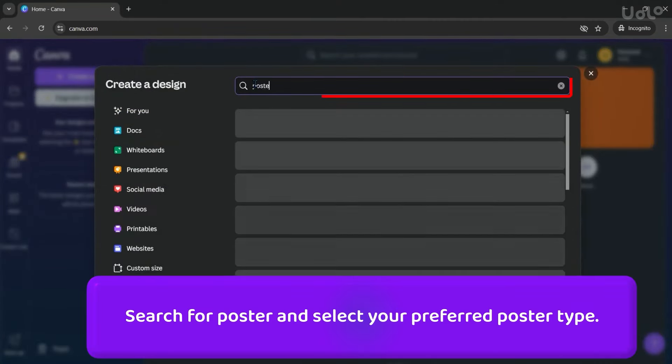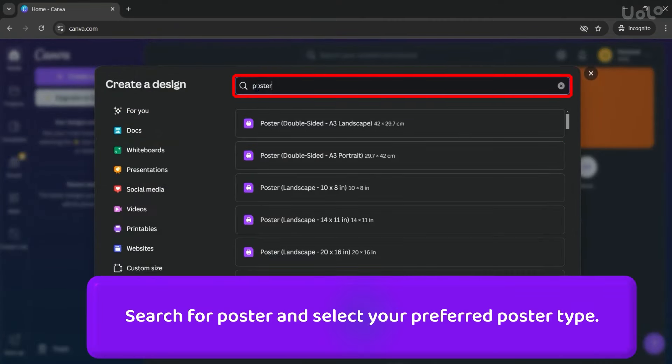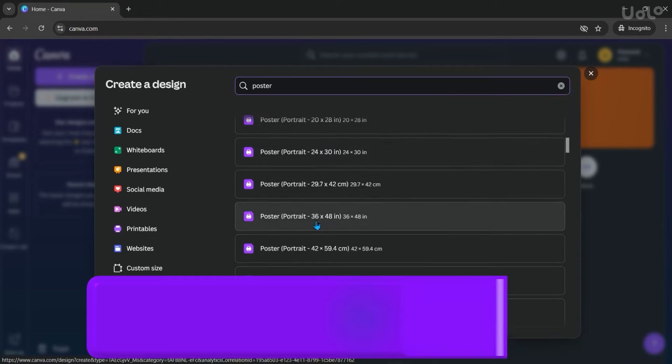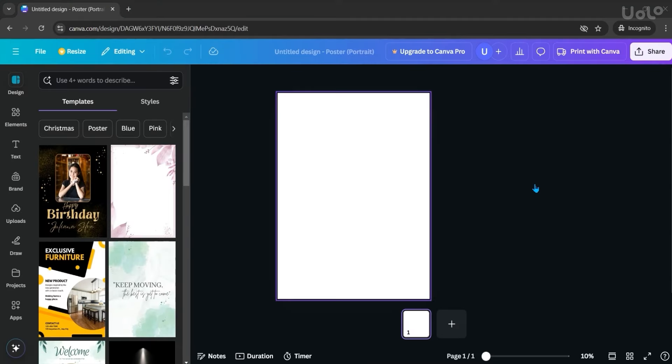Here, search for poster and select your preferred poster type. Now, let's start designing the poster.